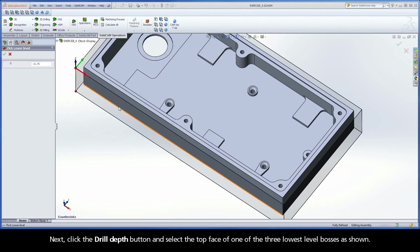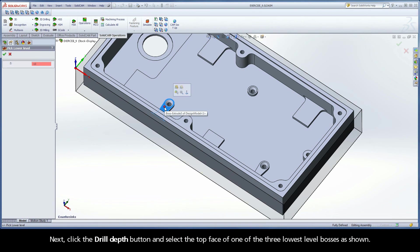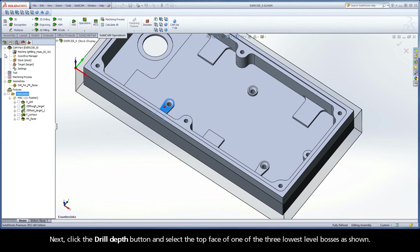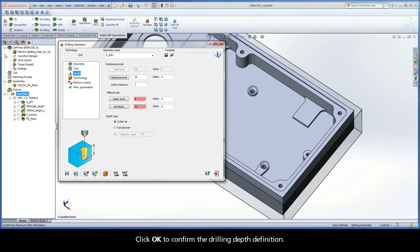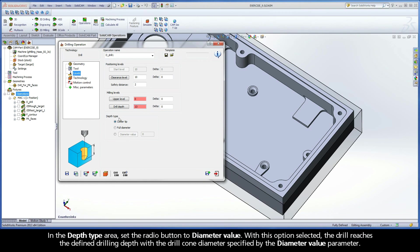Next, click the Drill Depth button and select the top face of one of the three lowest level bosses as shown. Click OK to confirm the Drilling Depth definition. In the Depth Type area, set the radio button to Diameter Value.